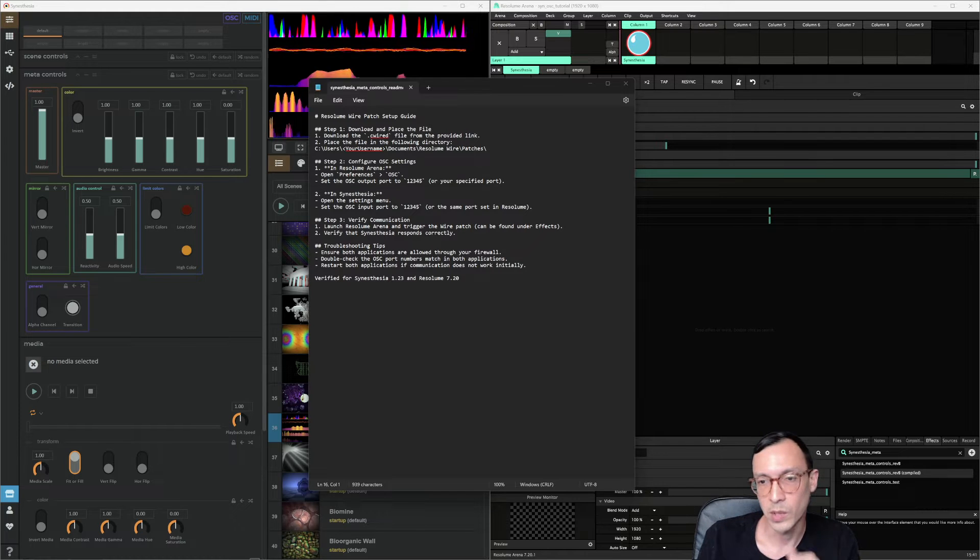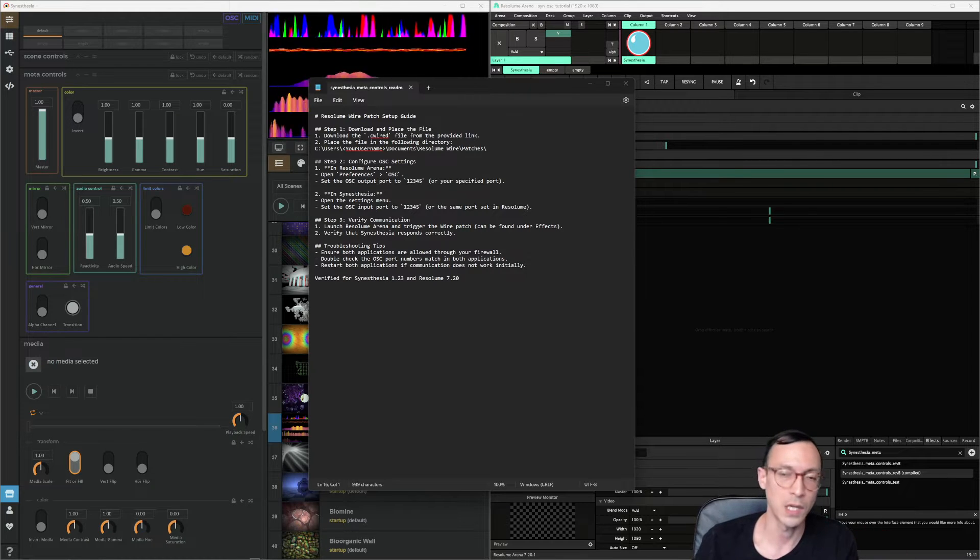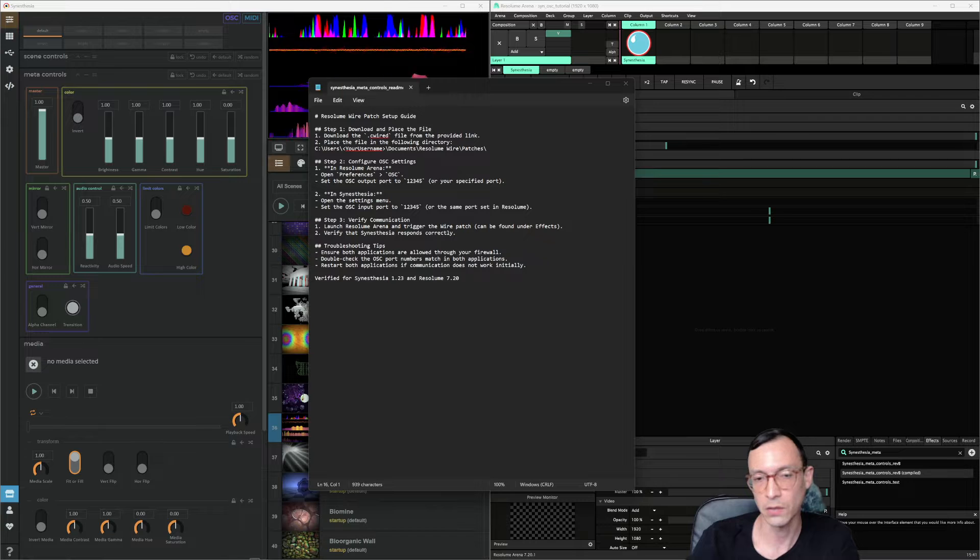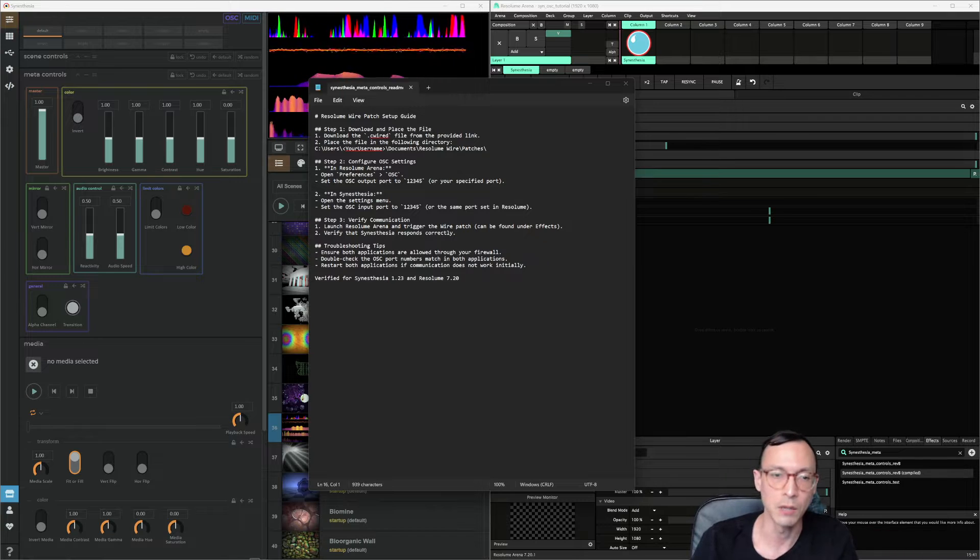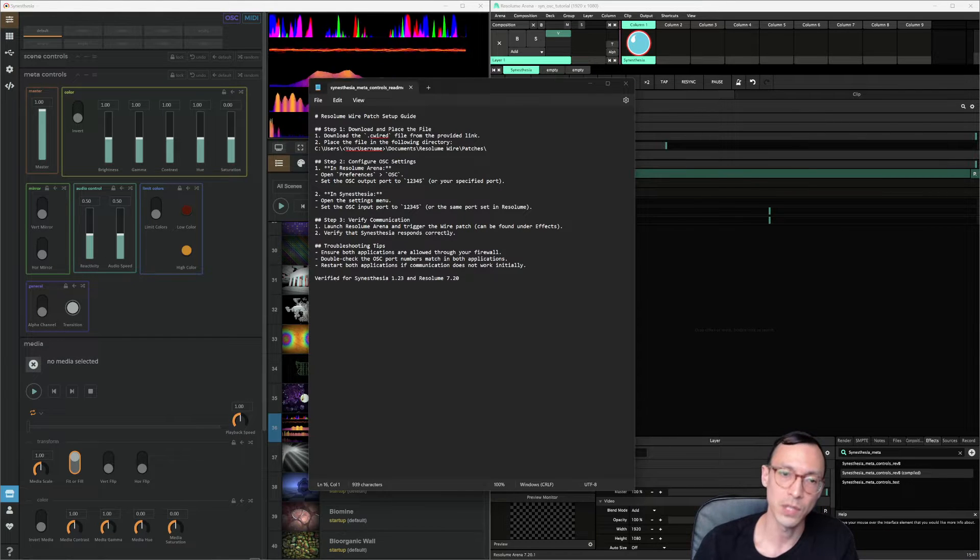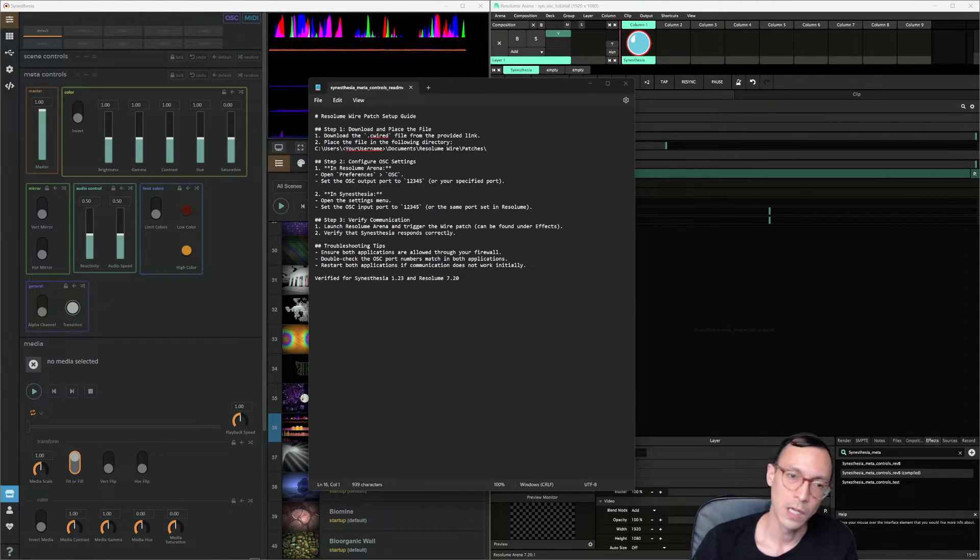Very important, there is a read me because there's a few key steps. I'm reading that out loud, so you can check the text yourself or just listen to the video. Very key, download and place the file.